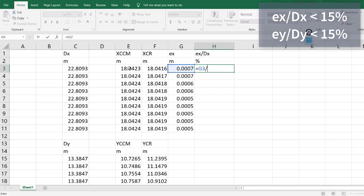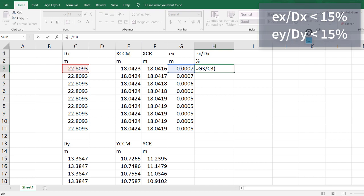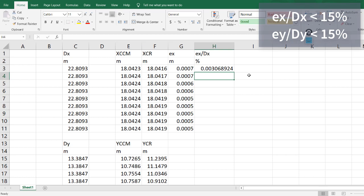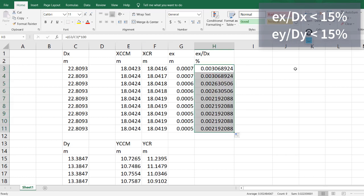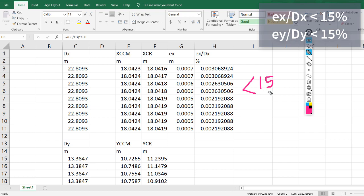EX over DX - we can multiply it by 100 to get the percentage. We can notice that all values are very small because of the symmetry in the X direction, and all values are smaller than 15%, which is acceptable for the X direction.